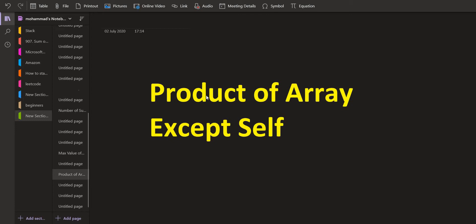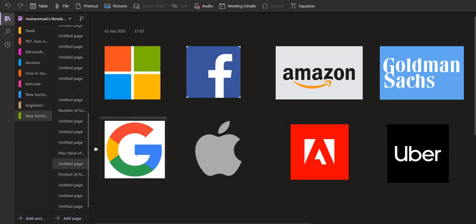The problem we are going to discuss today is the Product of Array Except Self. This question has been asked in many companies such as Microsoft, Facebook, Amazon, Goldman, Google, Apple, Adobe, and Uber.